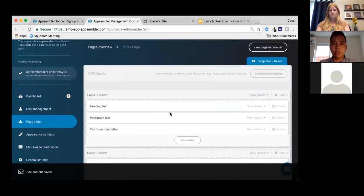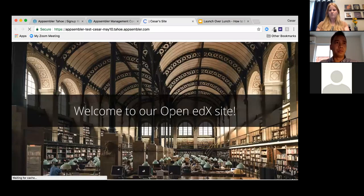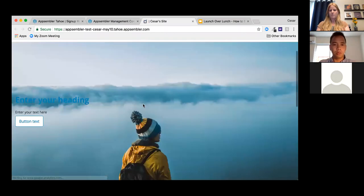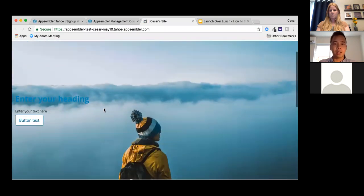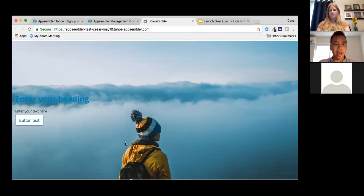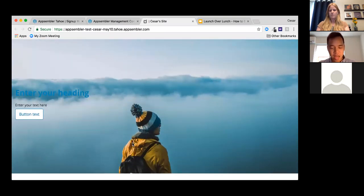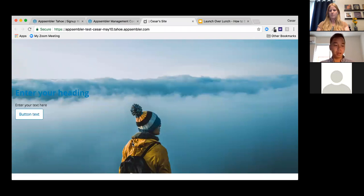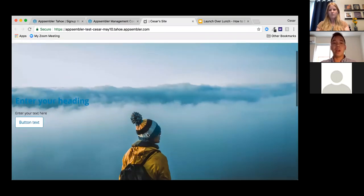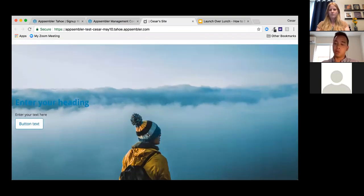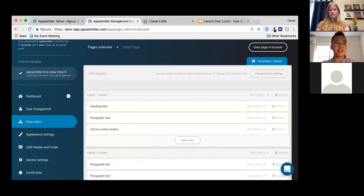I'll upload the background image and hit Save Changes. This is what the site looks like now — not perfect yet, but these small things that would normally require back-end developer work can now be done with just a few clicks.